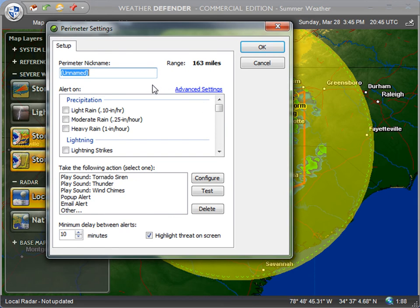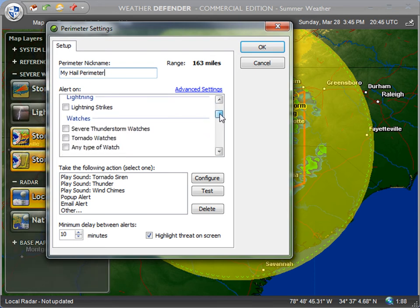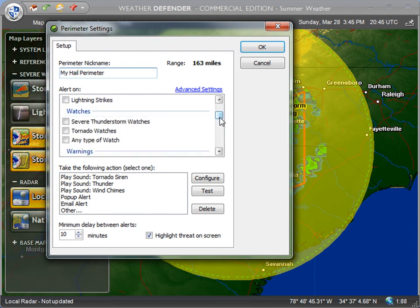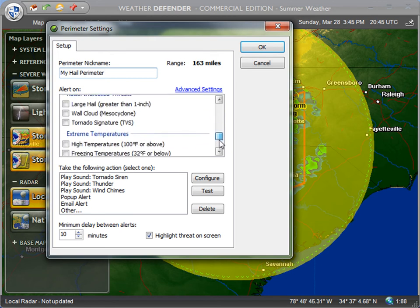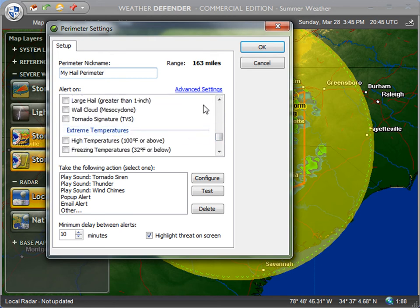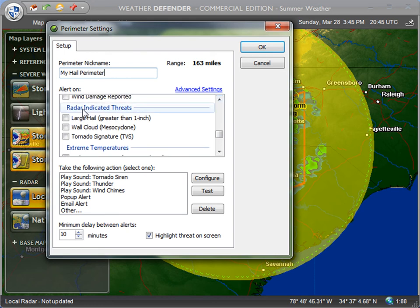It's very easy — all I'm going to do is give it a quick name, and then scroll down. There are a bunch of presets in the box just below. I'm going to scroll down to Large Hail under Radar Indicated Threats — large hail greater than one inch. That would be anything one and a quarter inch and greater; generally speaking, one inch is kind of the threshold where damage starts occurring.